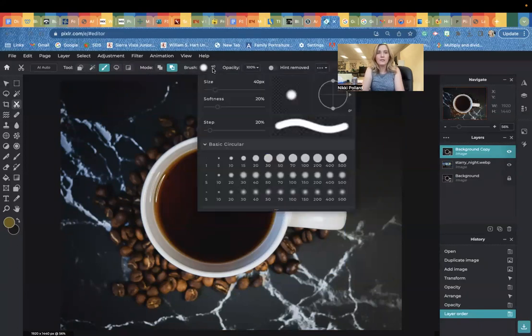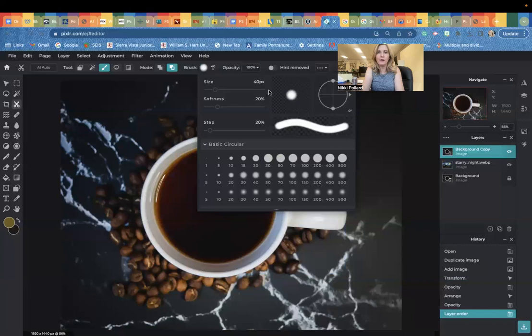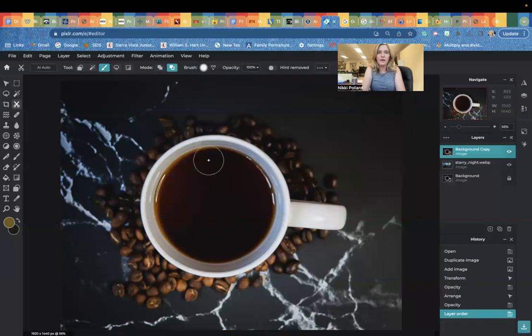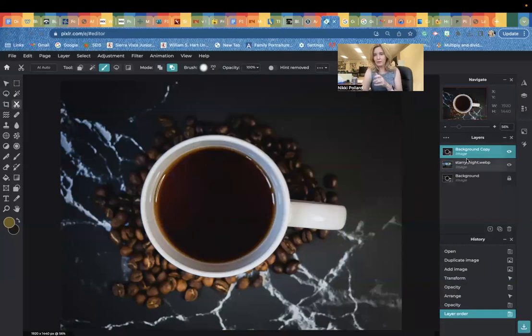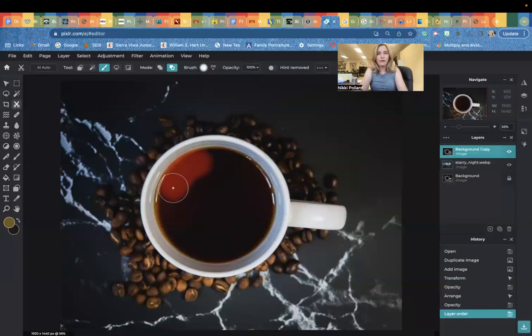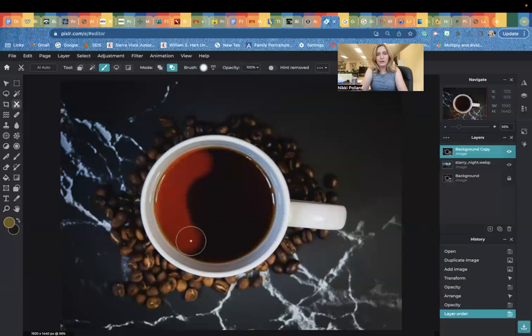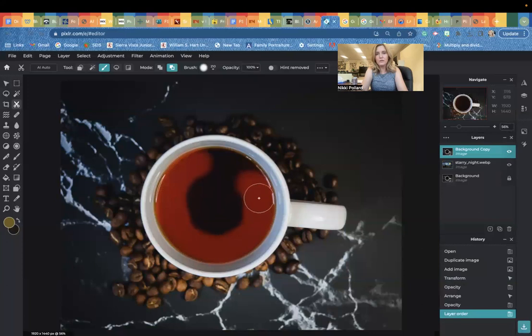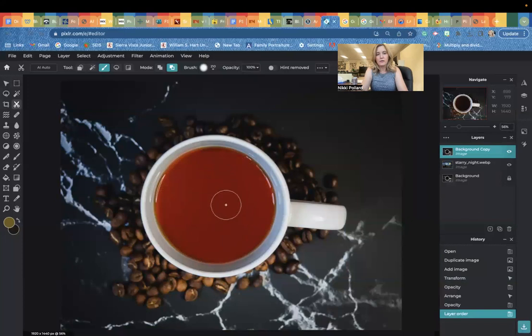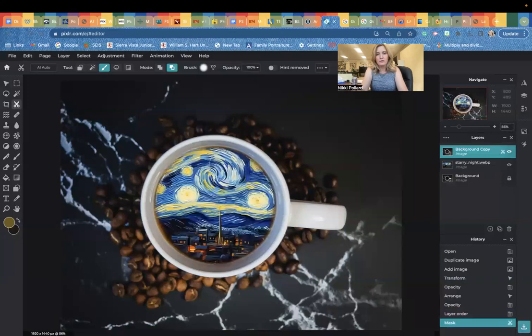This brush is kind of tiny at 40, so I'm going to make mine a little bit bigger. Then all you have to do, make sure that top layer is highlighted in blue right there, which is background copy. That's the layer we're altering. I'm going to wave my wand over that top layer and just remove it to reveal what is underneath. Just like that.